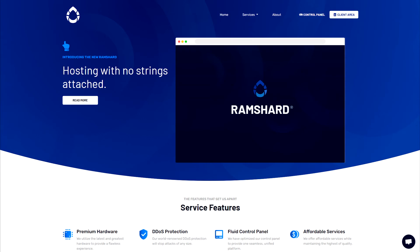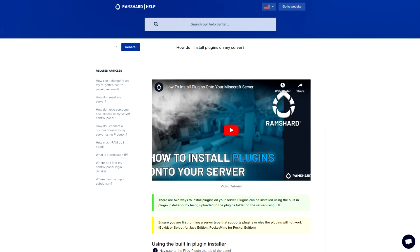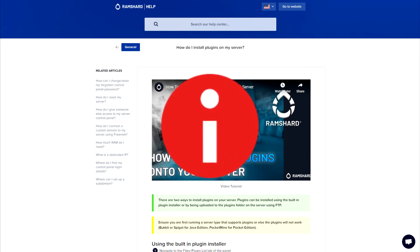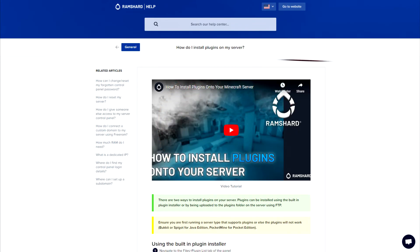Hello everyone, my name is Cam and welcome to another Ramshard Minecraft plugin tutorial. Before we get started, be sure to drop a like and subscribe for more tutorials. Be sure to install the plugin first. If you don't know how, look to the top right for the icon on how to install plugins.